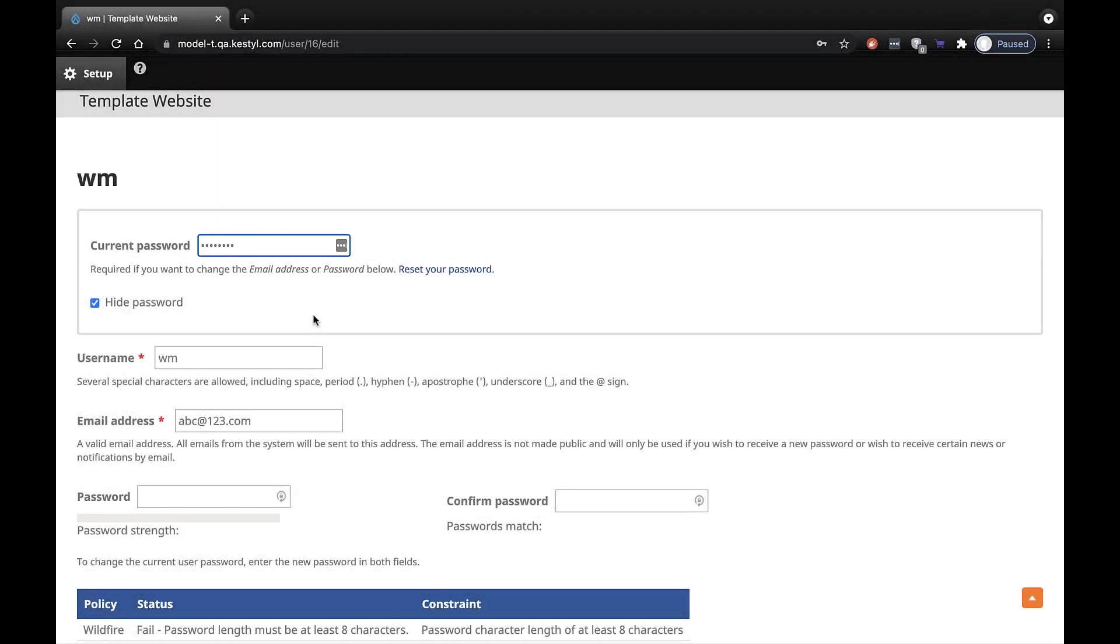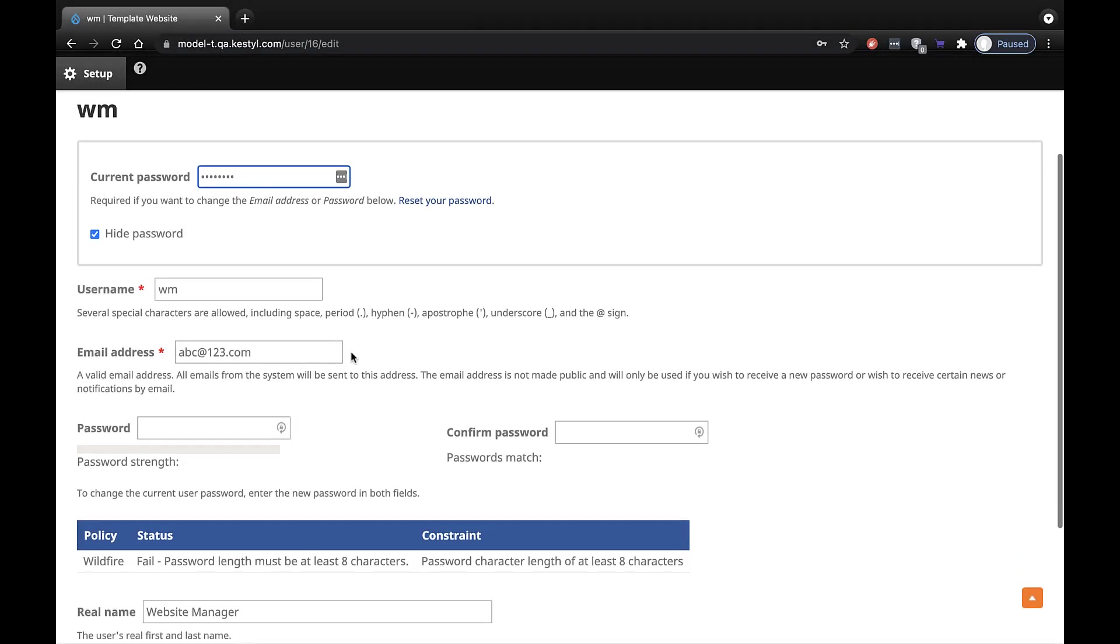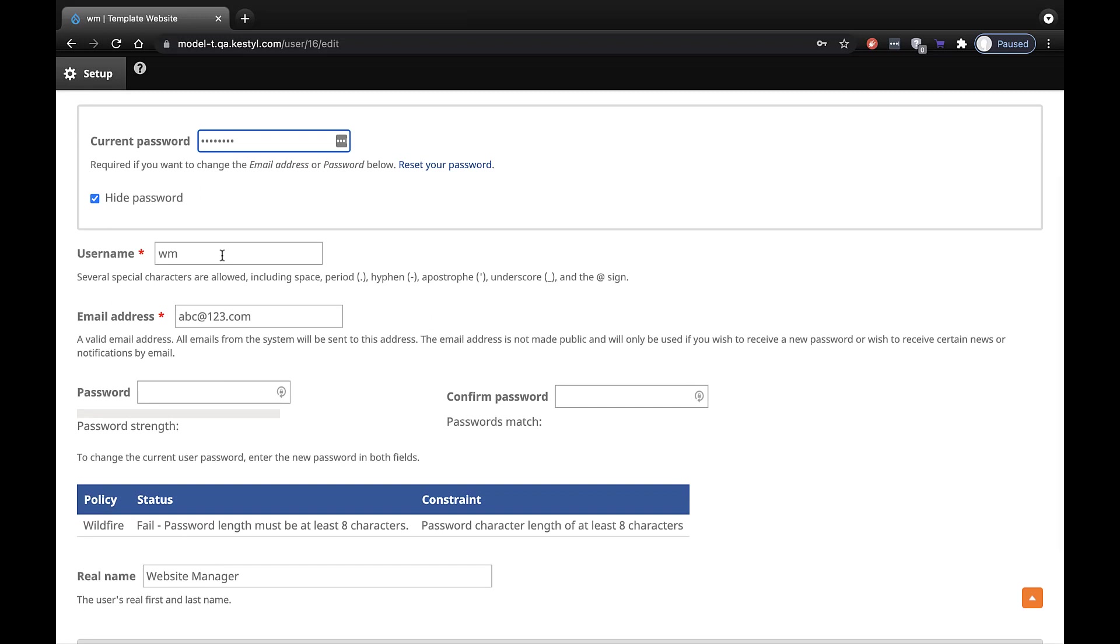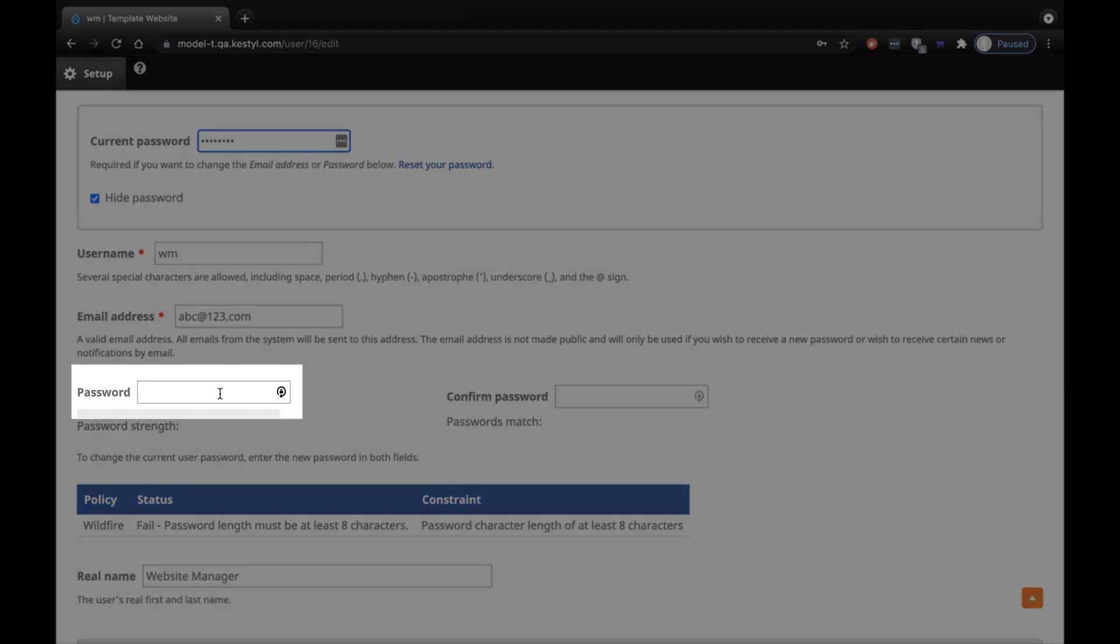Then, you will be able to make changes below. Check your username and change that if you so desire. Check your email address. And now enter a password of your own choosing.